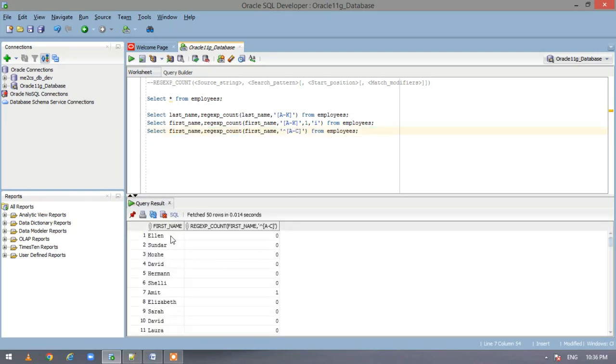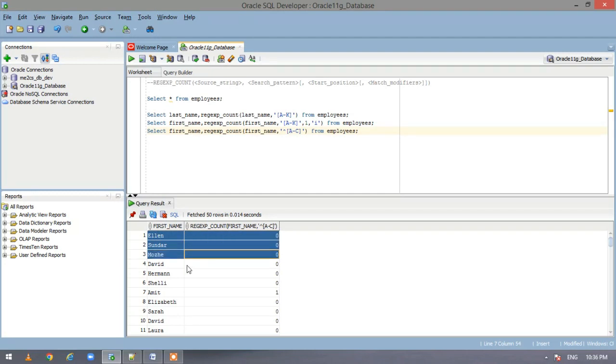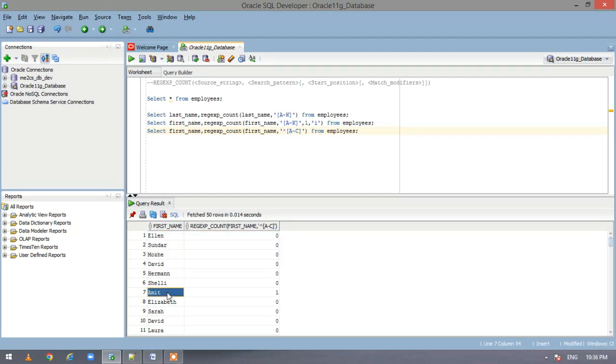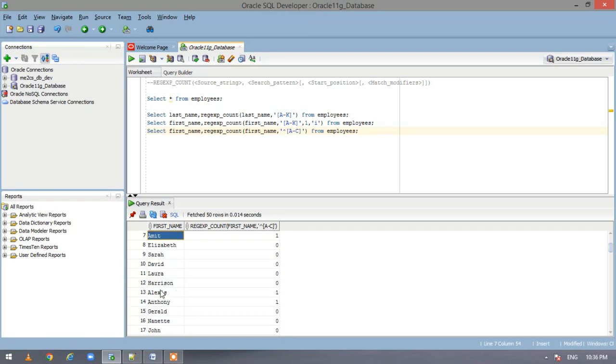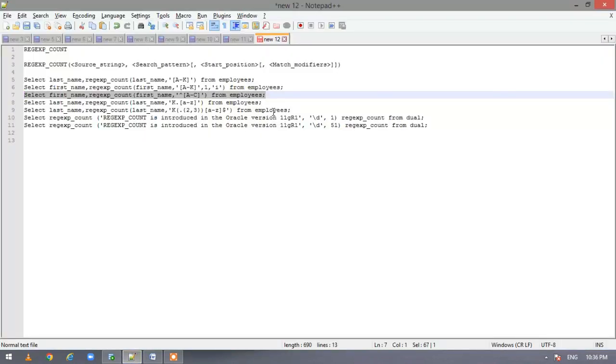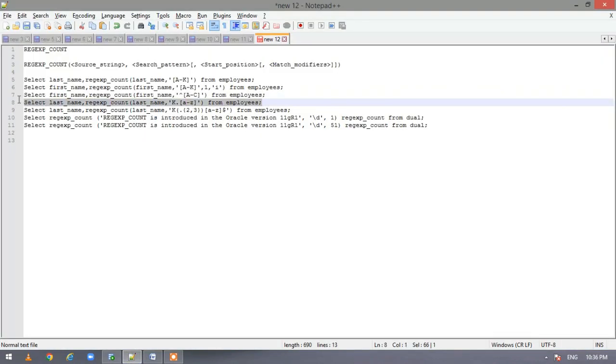So here we have it because A is the capital here in this, in the name Amit. Similarly, we have Anthony, Alexis. Now let us go to the fourth statement and see.